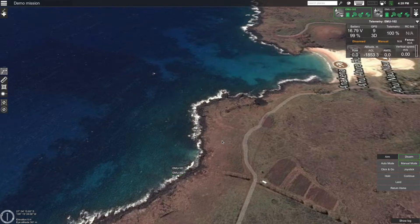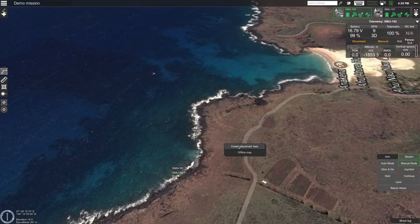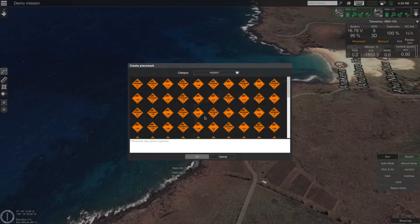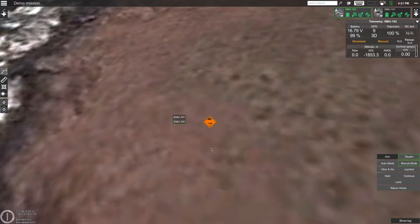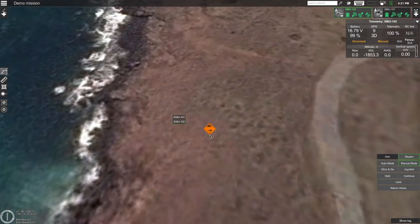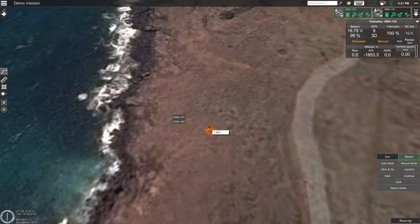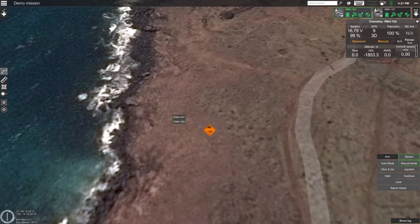To show you what placemarks are, you can right-click anywhere on the UGCS screen and click 'Create placemark here.' UGCS already comes with inbuilt lists of placemarks — you can just choose any of them and place it on the map. For example, let's choose this one and click OK. Now you can see that our placemark has been placed right here.